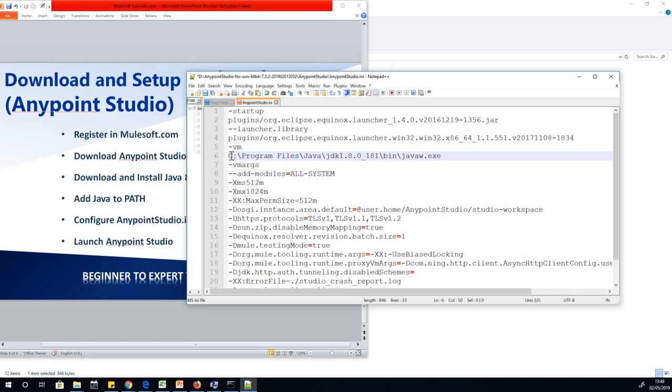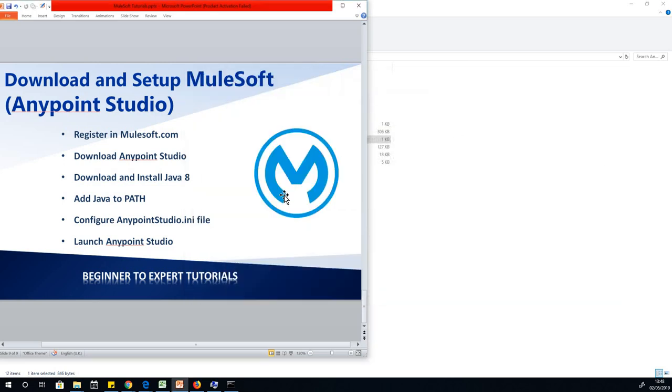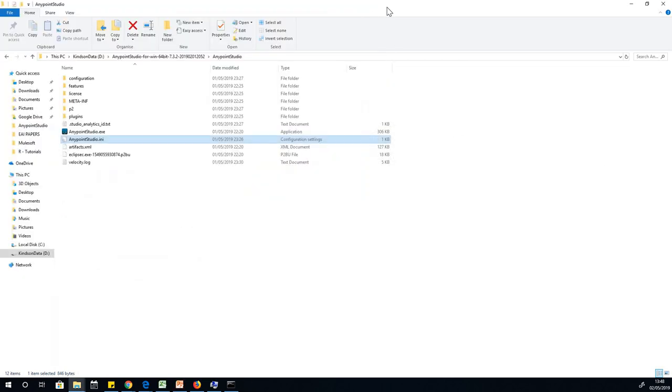What you are going to do is between the plugins line and the VMArgs line, paste this line. This line is simply saying minus VM, and then where you have Java installed, I have Java W.exe. This is what you are going to do. If you don't do this, then Anypoint Studio is not going to work.